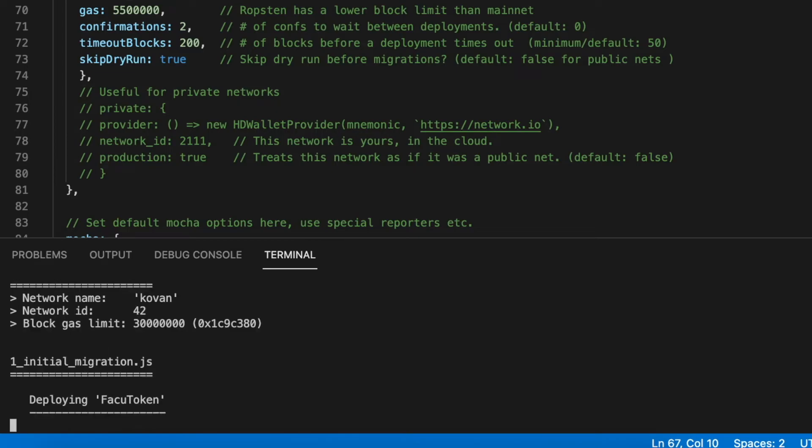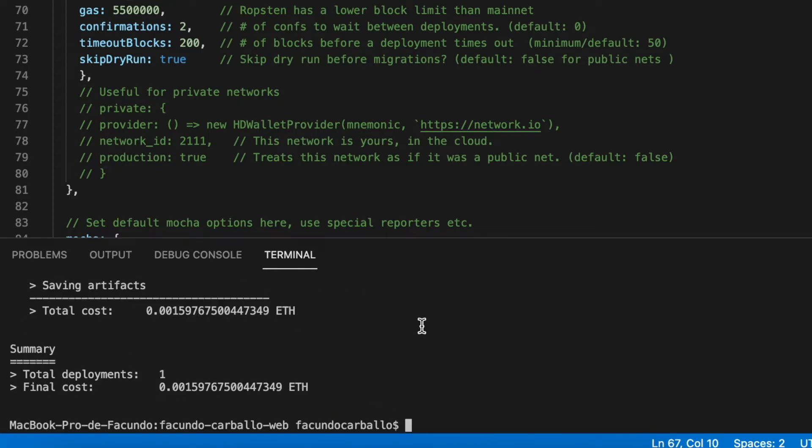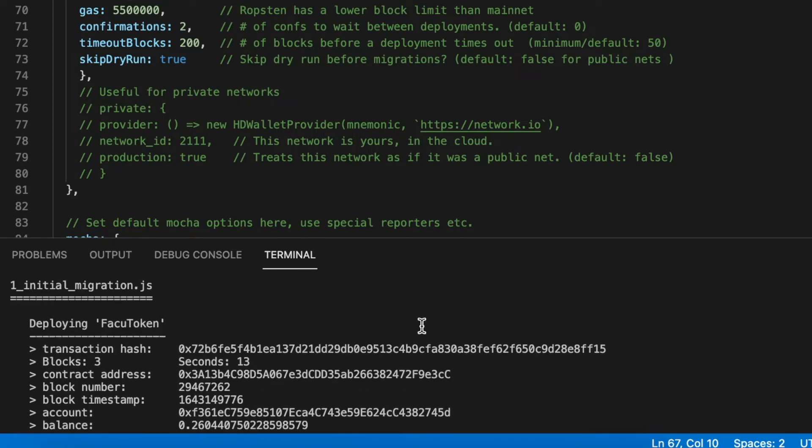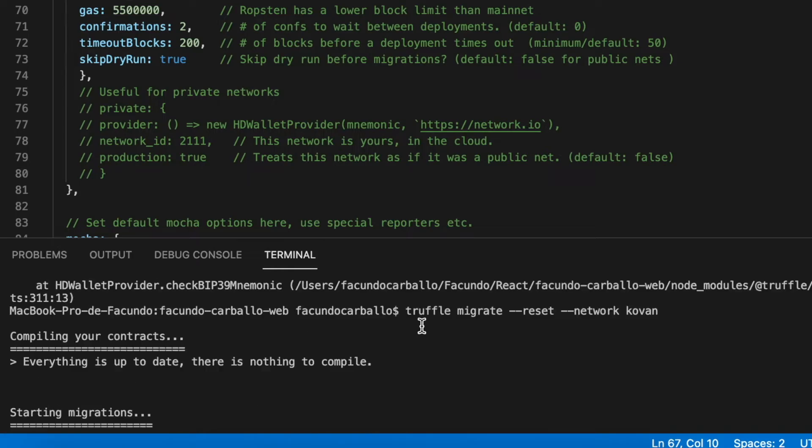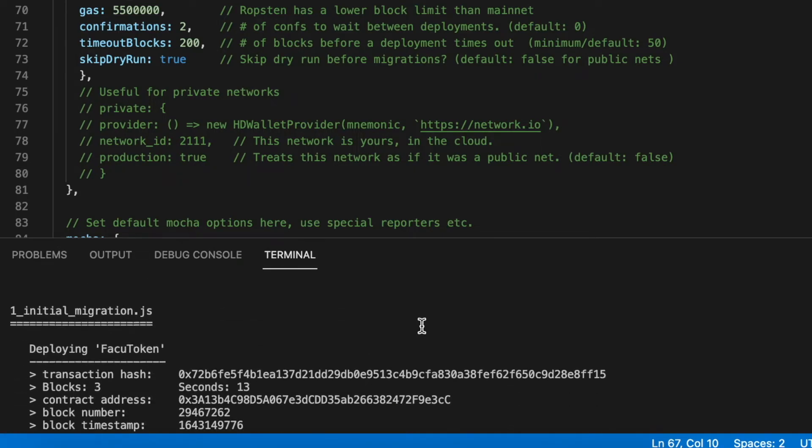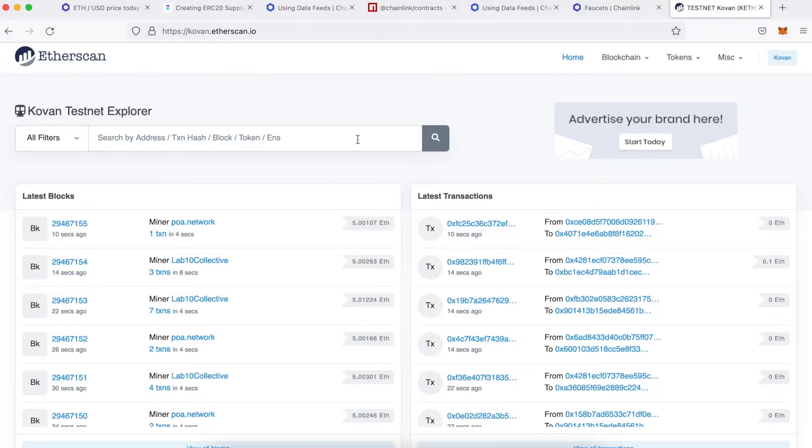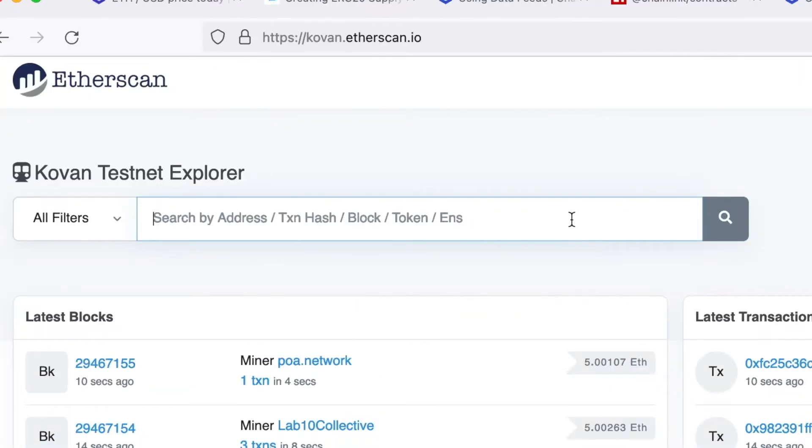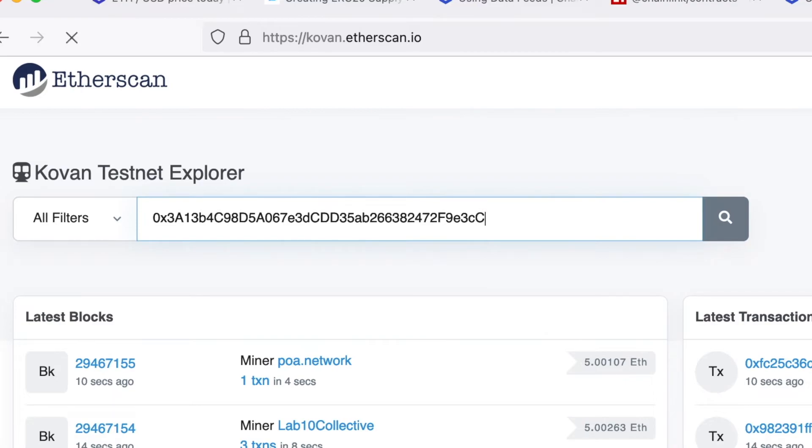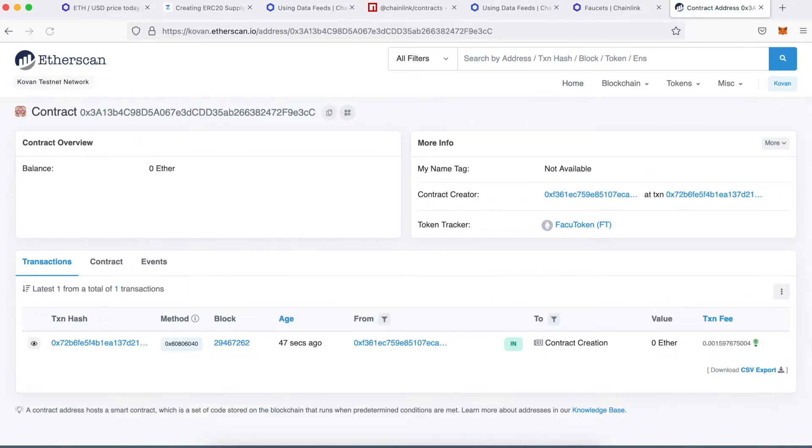Once our smart contracts are deployed, we will see a lot of information about the deployment. Here we copy the address of the contract token and we check that everything goes well in Etherscan. Here we paste the address and we will see all the information about our new token.